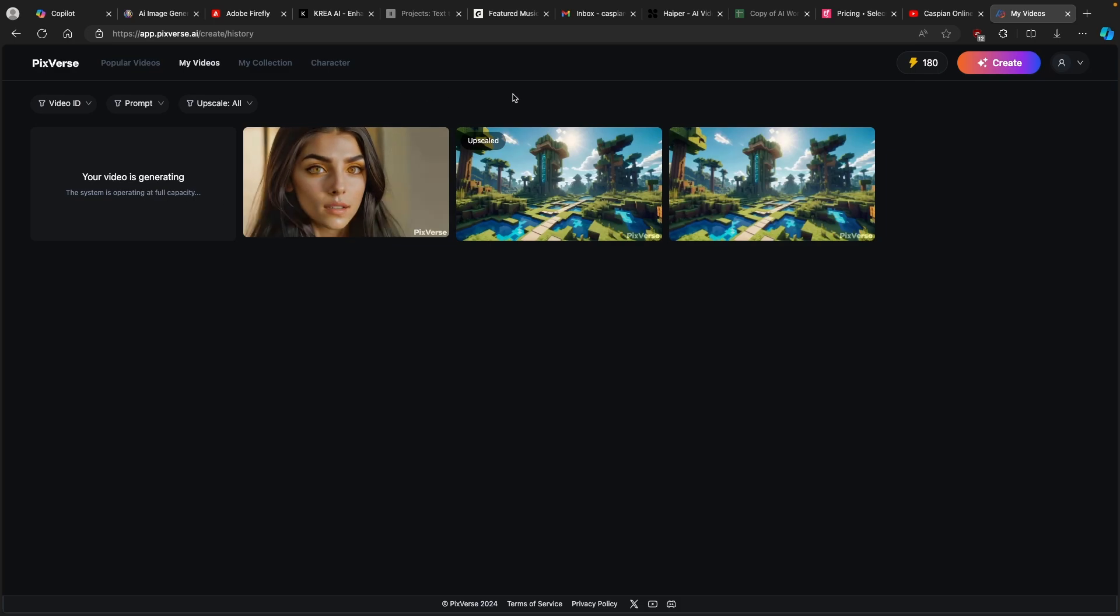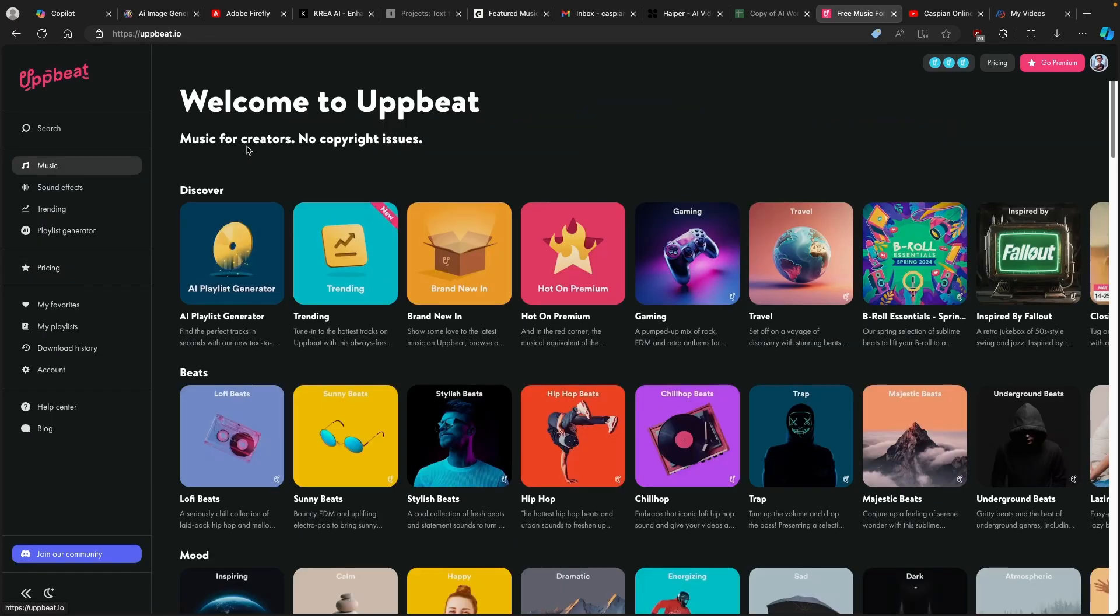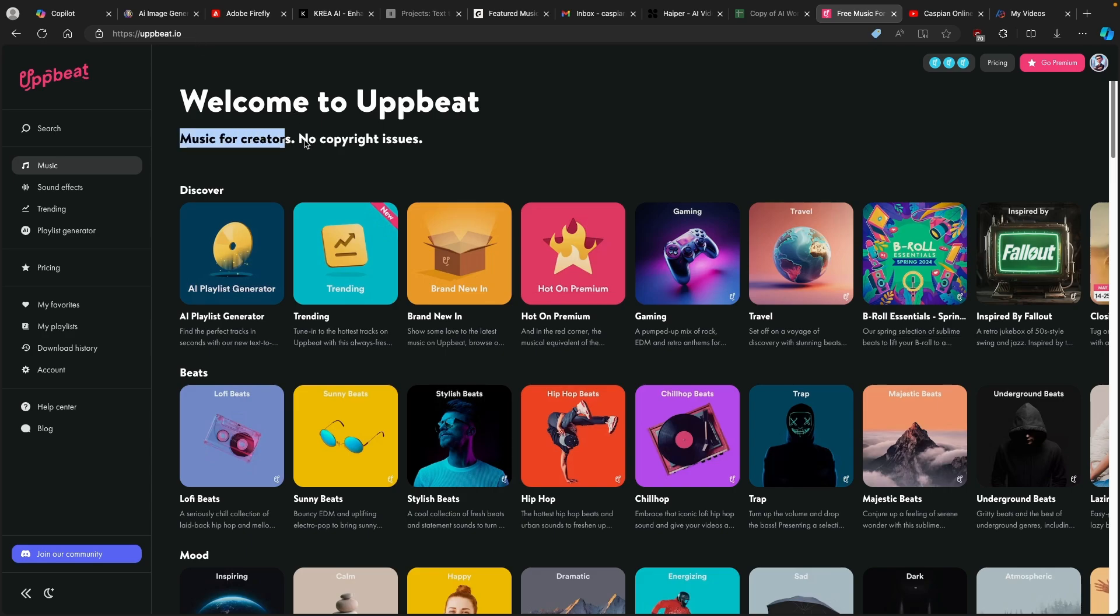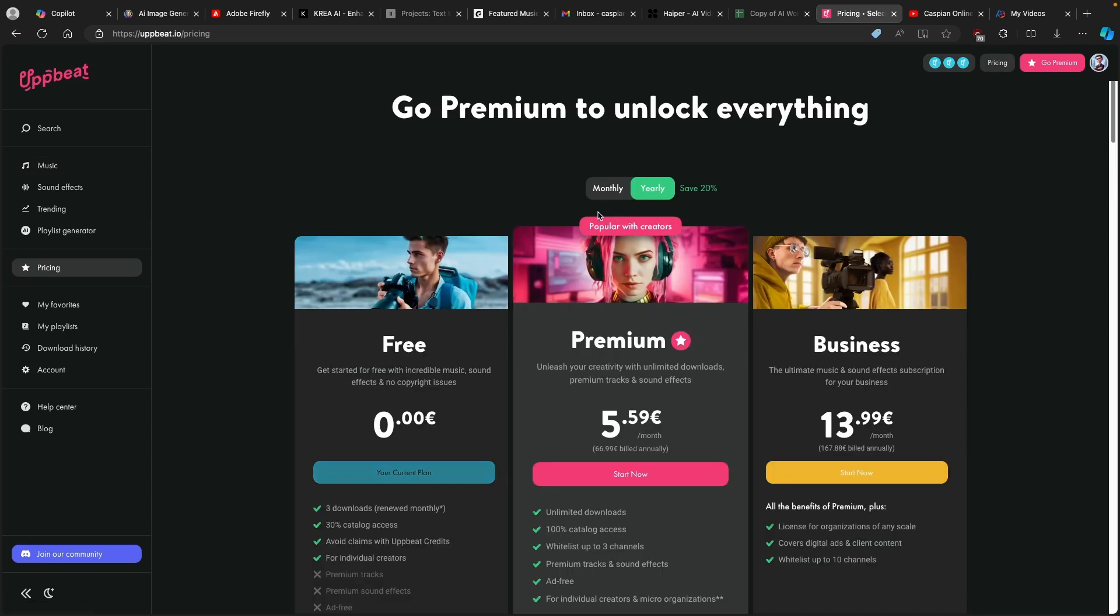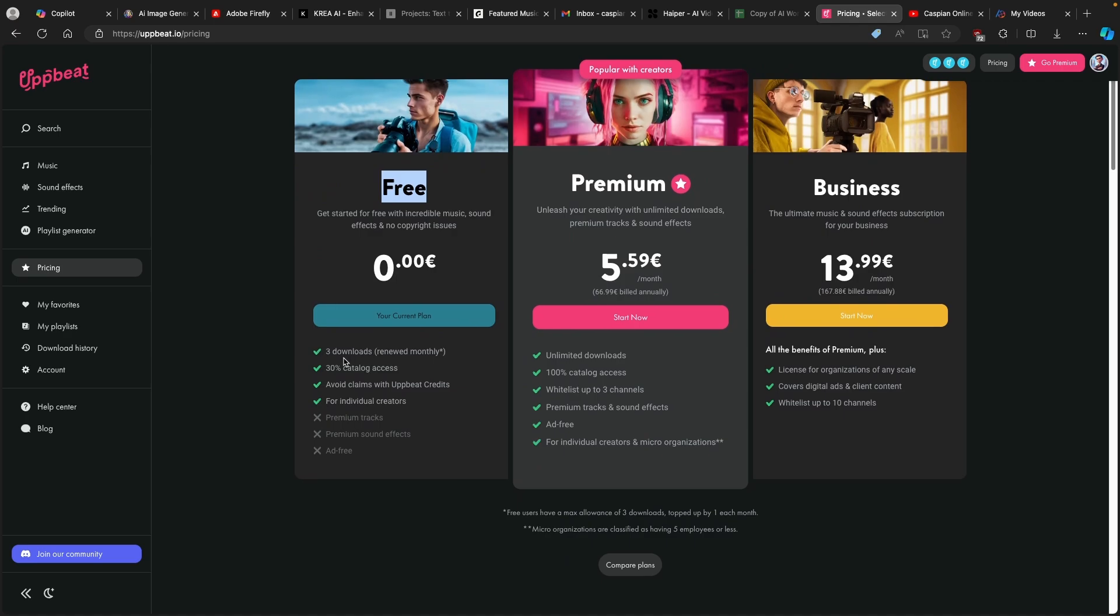If you want, you can also add some music behind your videos. For that, I highly recommend AppBeat.io. It's completely free to use. It's music for creators and it has no copyright issues. But keep in mind that if you go here for the free account only, you get about three downloads which are renewed monthly. If you are making a lot of content, I think that only three downloads of songs won't actually cut it.